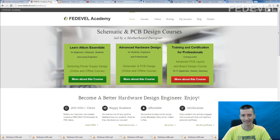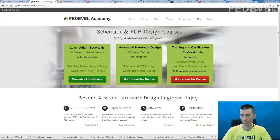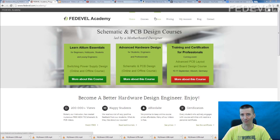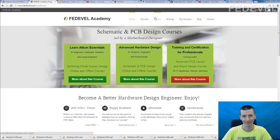If you like this video, don't forget to check out our Fedewell Academy website. You can find there a lot of free hardware design videos and some other information. Thank you very much for watching and see you soon.